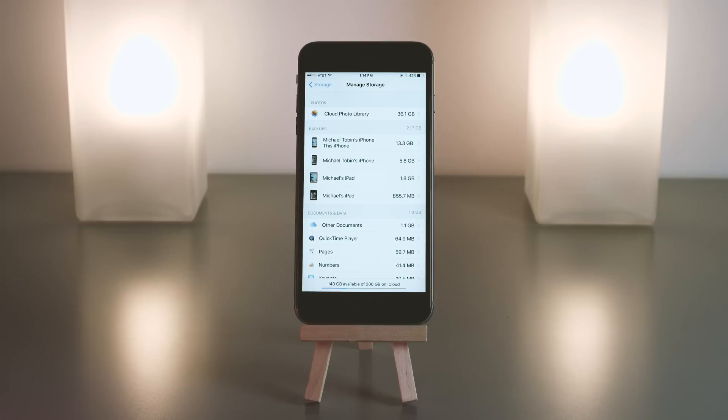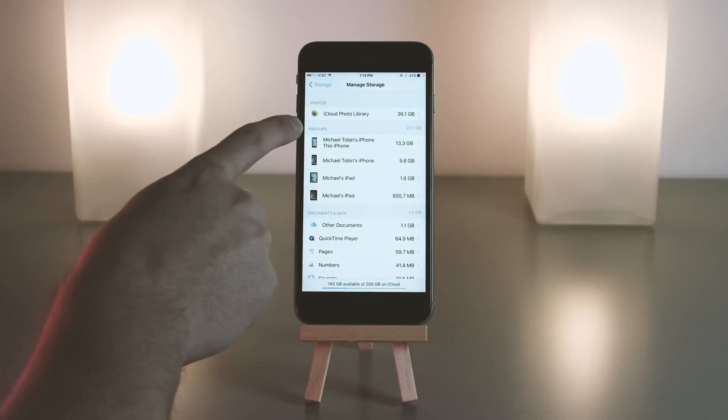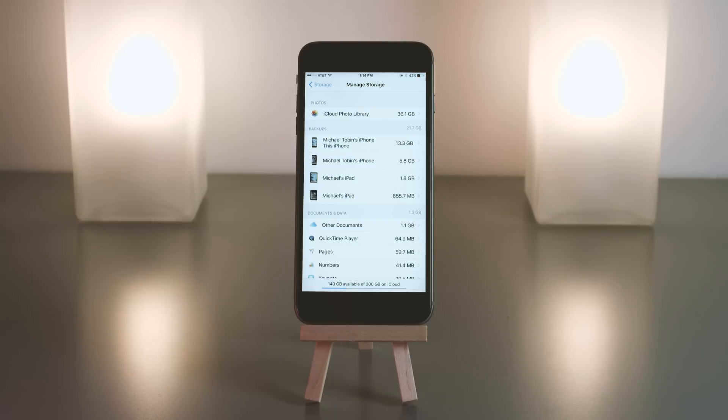This is what I was talking about before, where since I have iCloud Photo Library turned on, you see photos are at the top in its own separate category. If you have iCloud Photo turned off, you will not see that at the top.